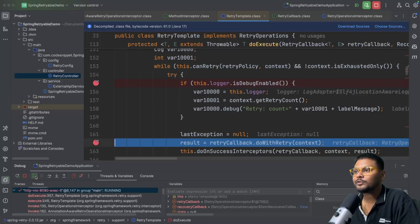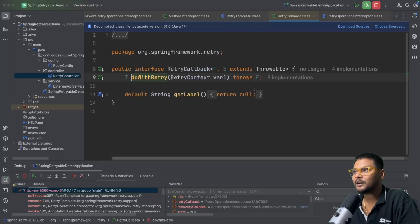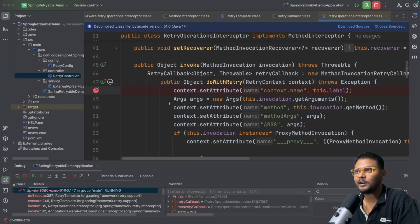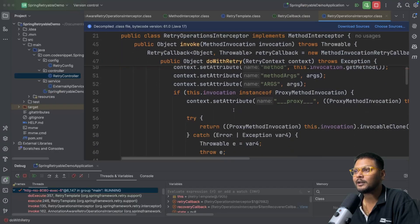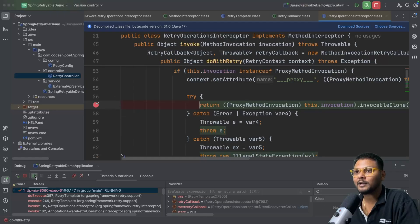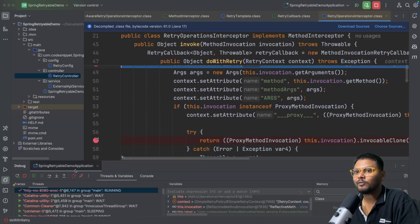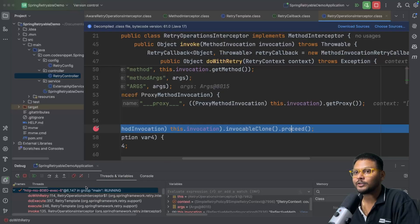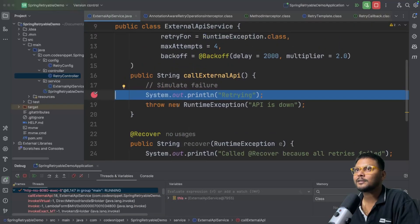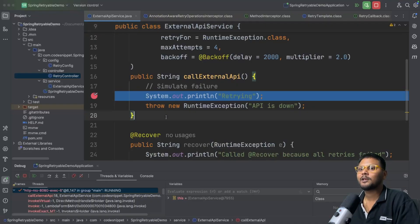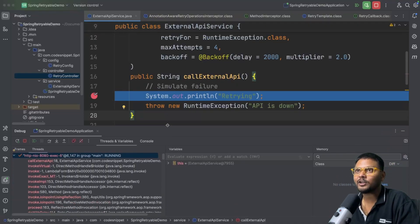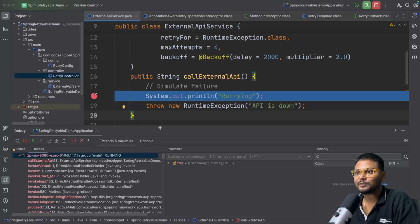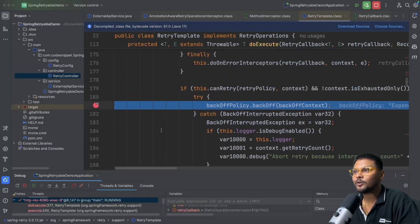Now it will call the do-with-retry method. There are three implementations; we will go to the retry operations interceptor. Here is where the actual call to the method happens. It comes over here and makes the actual call from invocable clone proceed. Once we proceed, we are now inside the ExternalApiService. All of these things happen before we even reach inside our service — all traceable in the thread stack.